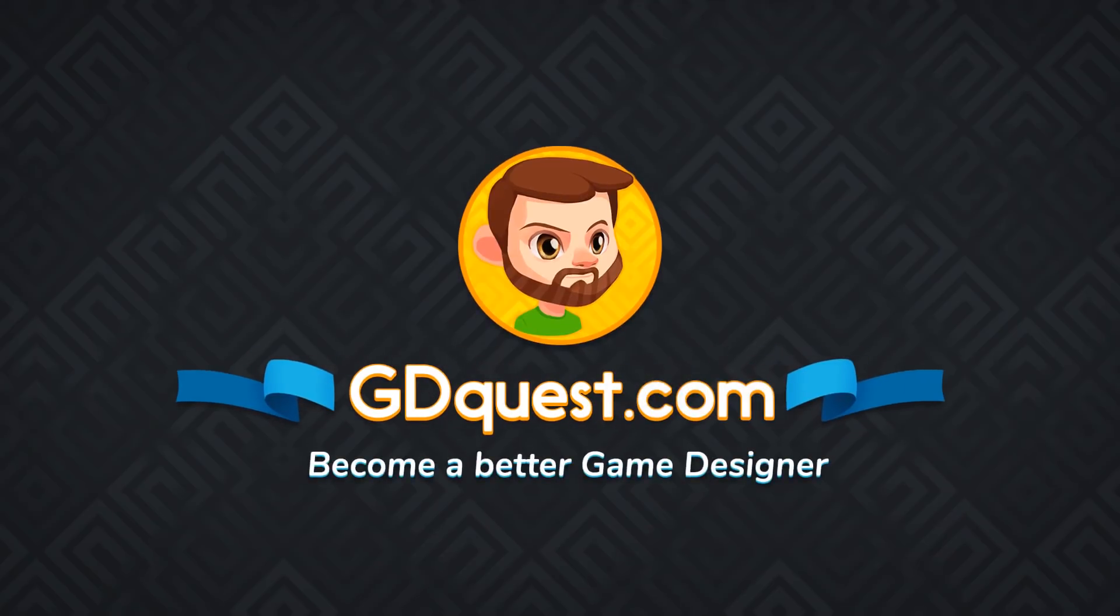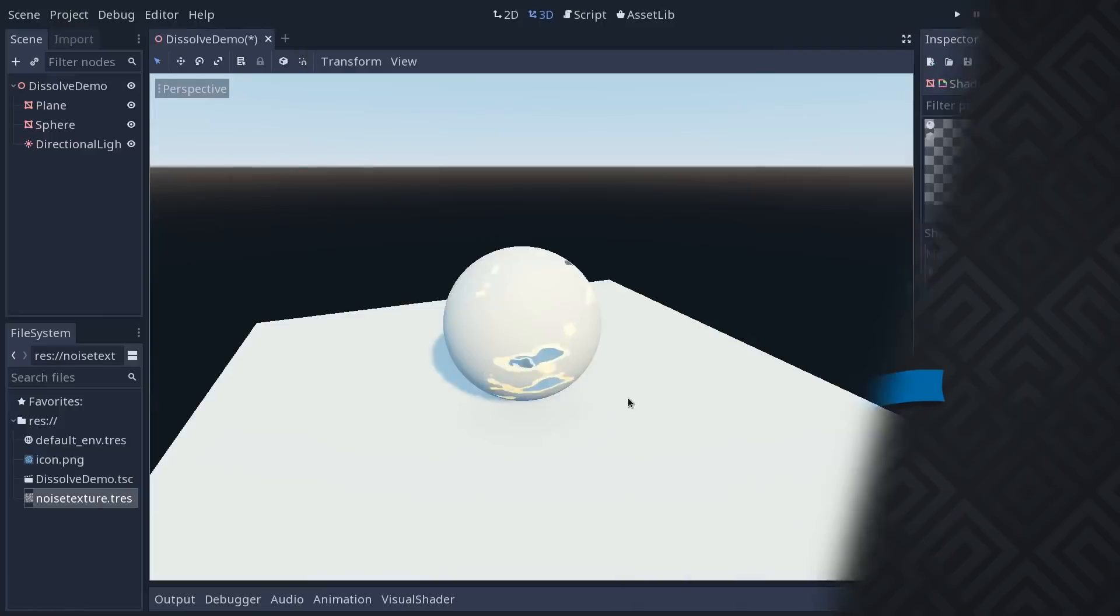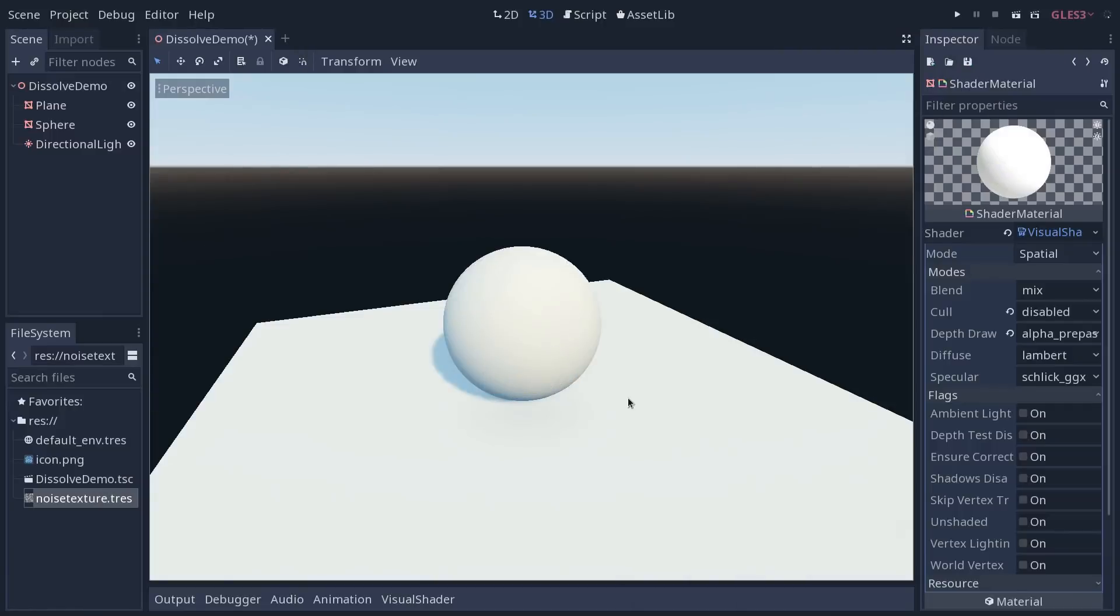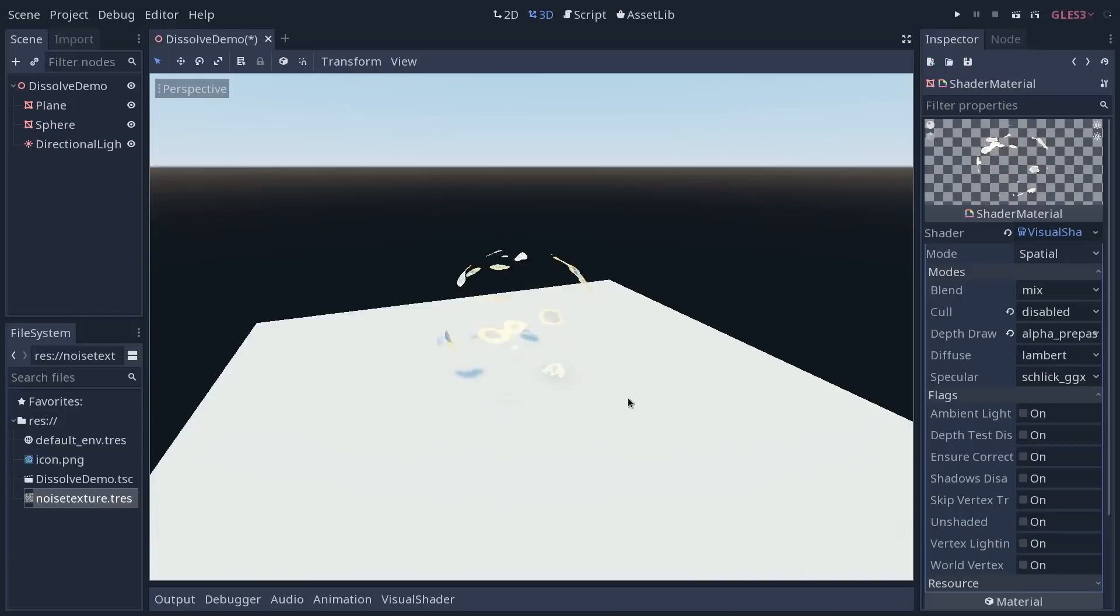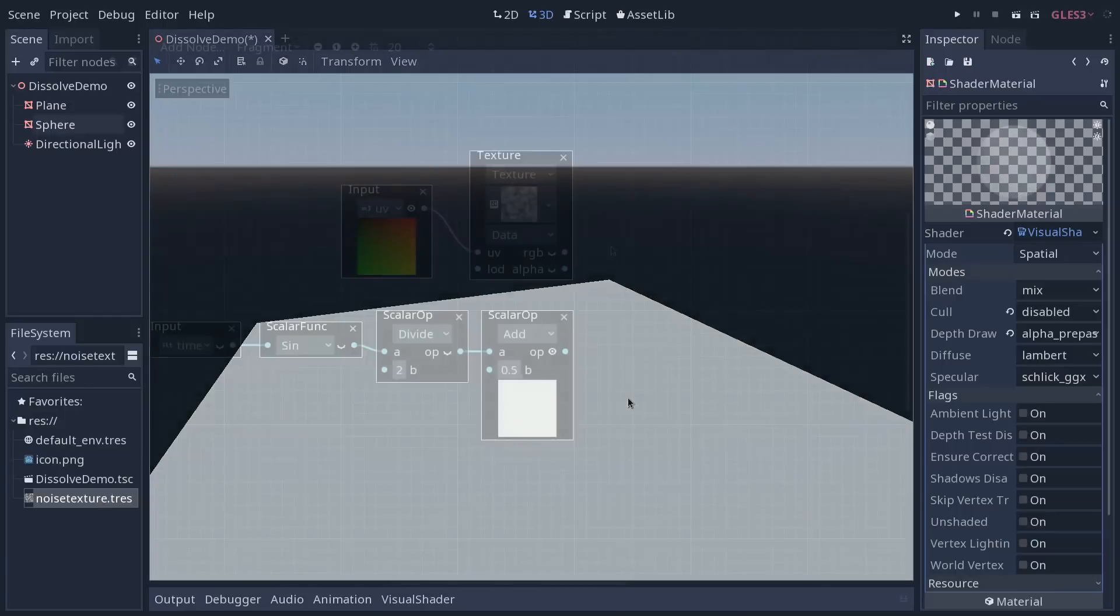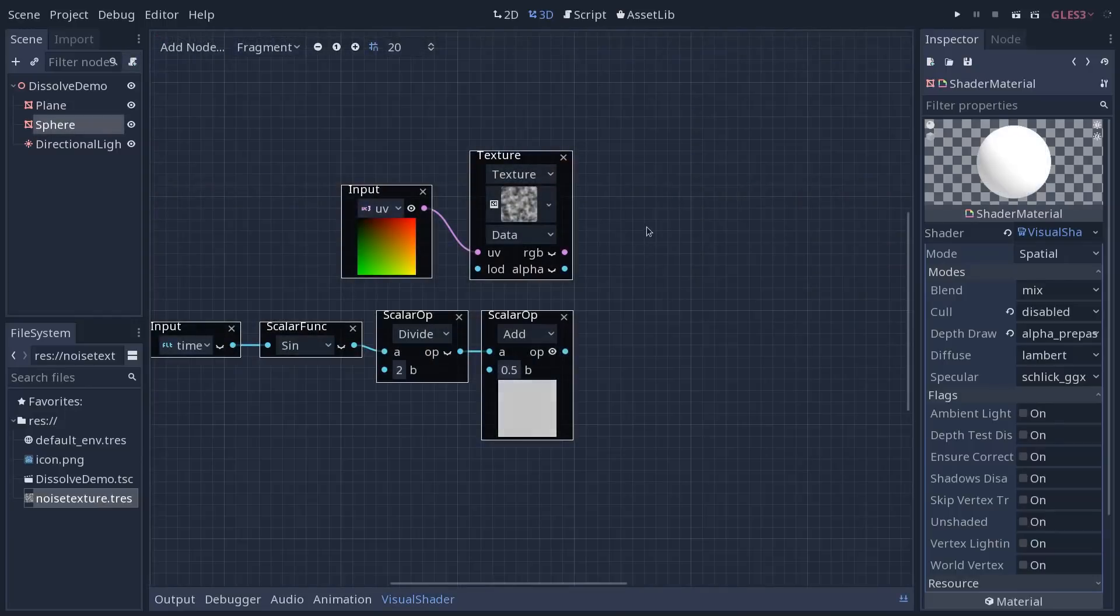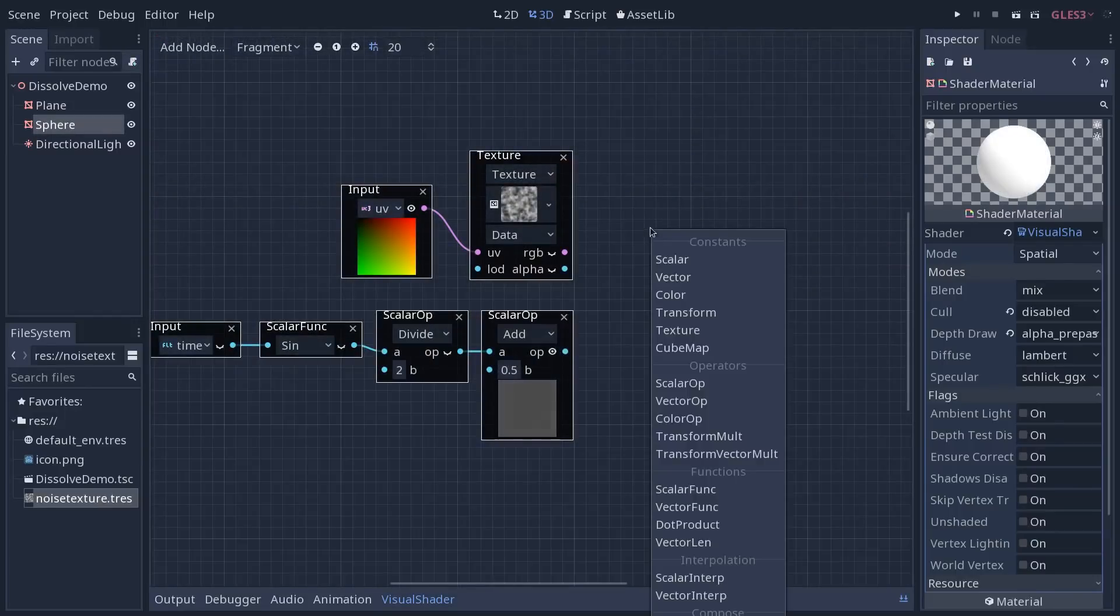In this tutorial, you're going to see how to create an animated dissolve effect using the Visual Shader Editor in Godot 3.1.